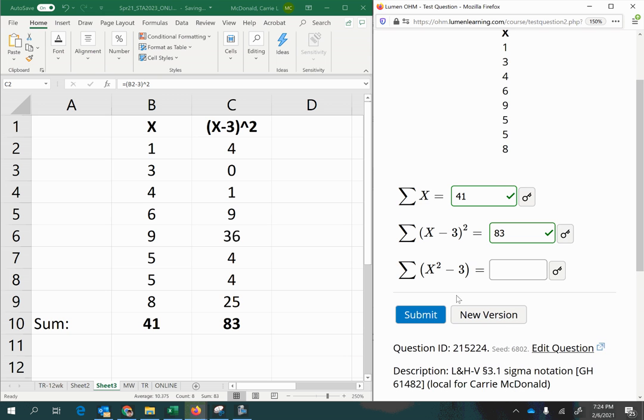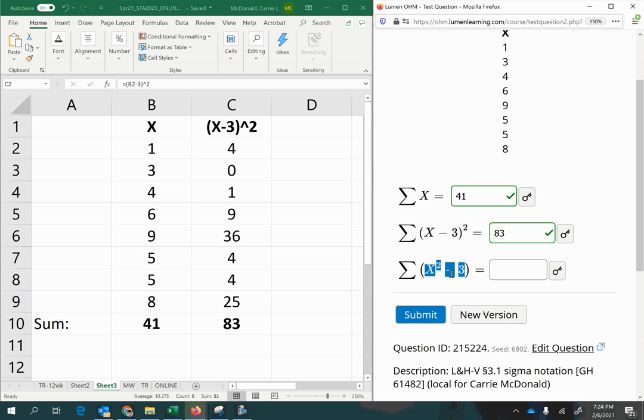And the next one says the summation of the quantity x squared minus 3. So now notice that inside the parentheses is everything we have to do before adding according to the summation symbol, the capital Greek letter sigma, which means to add.